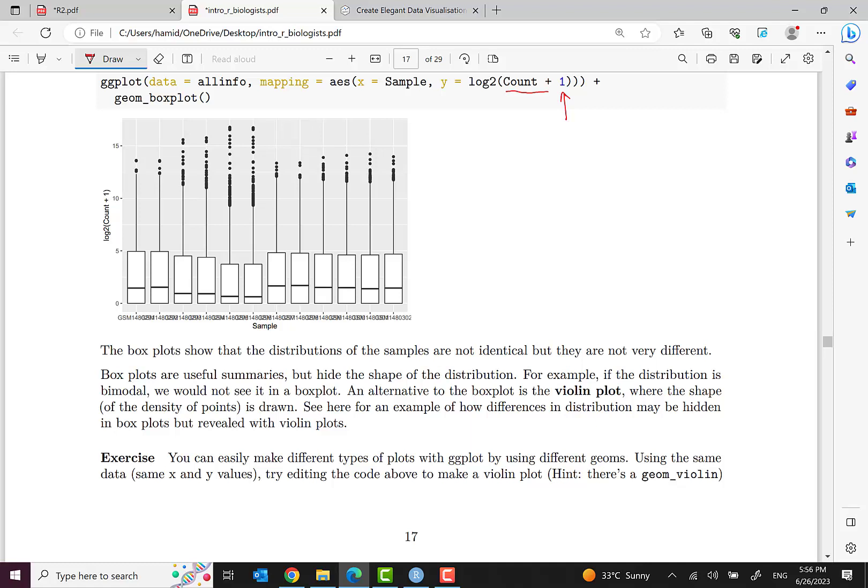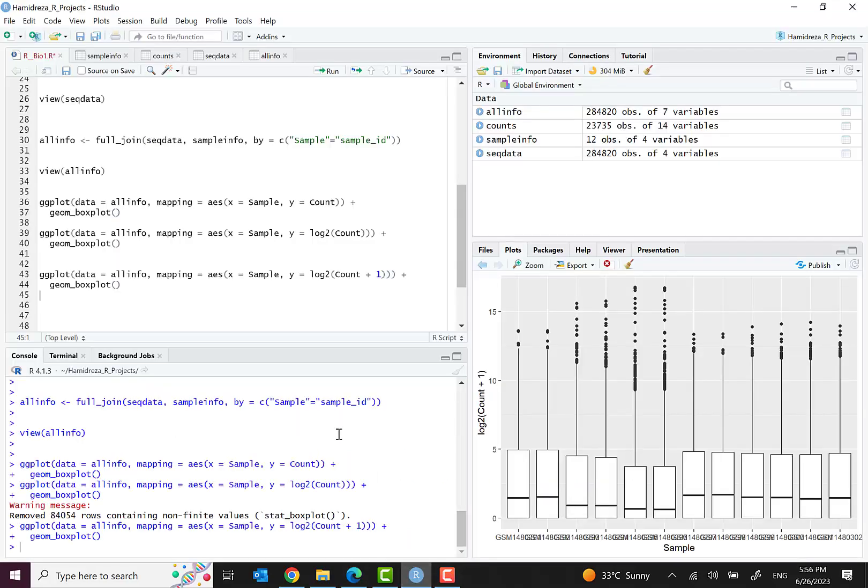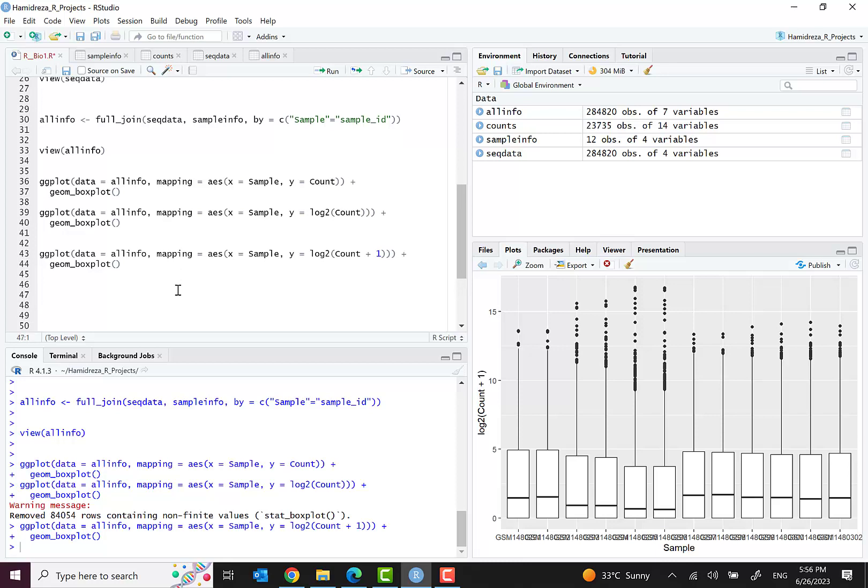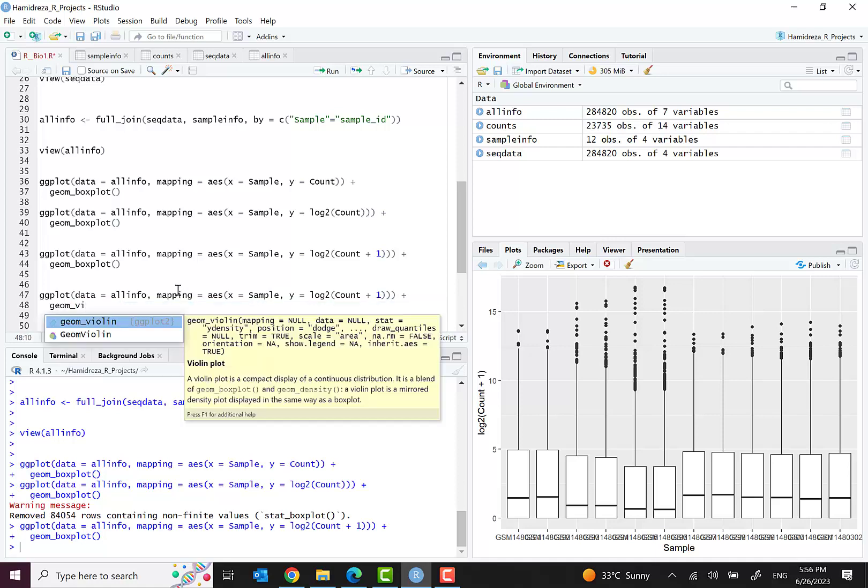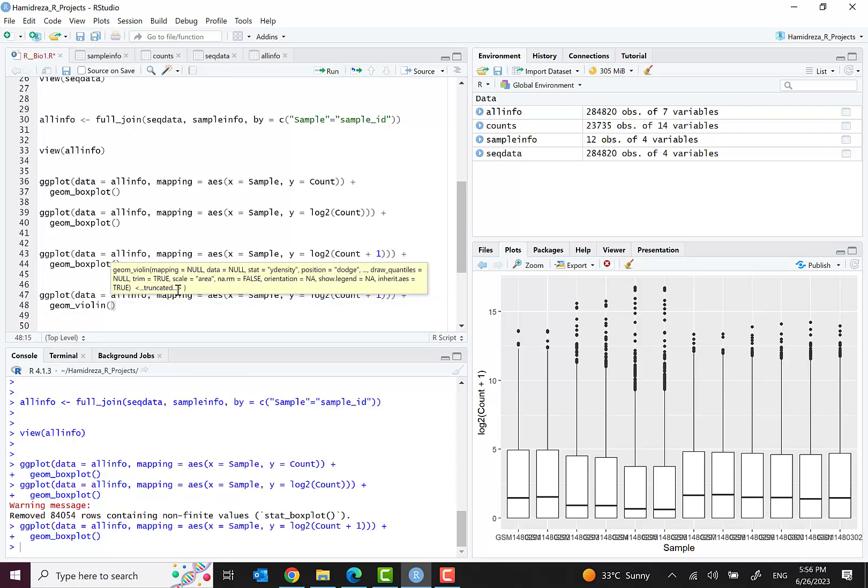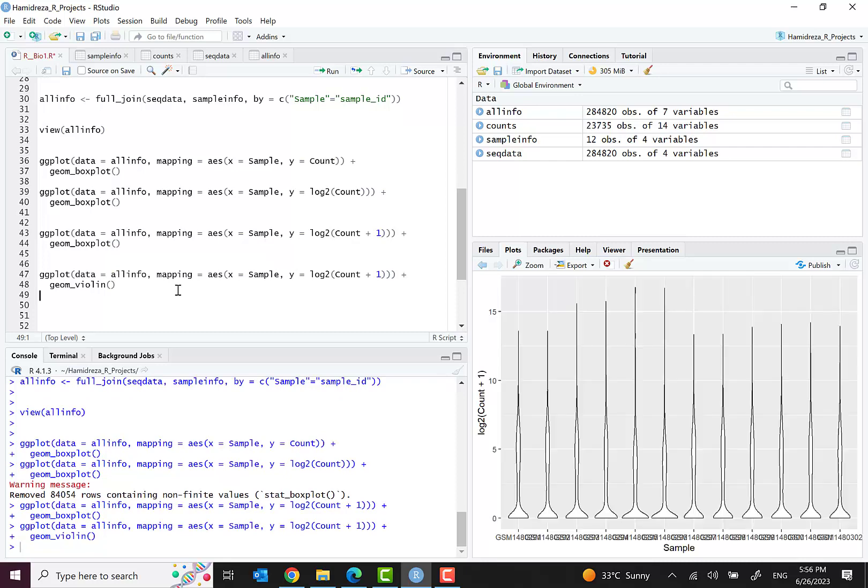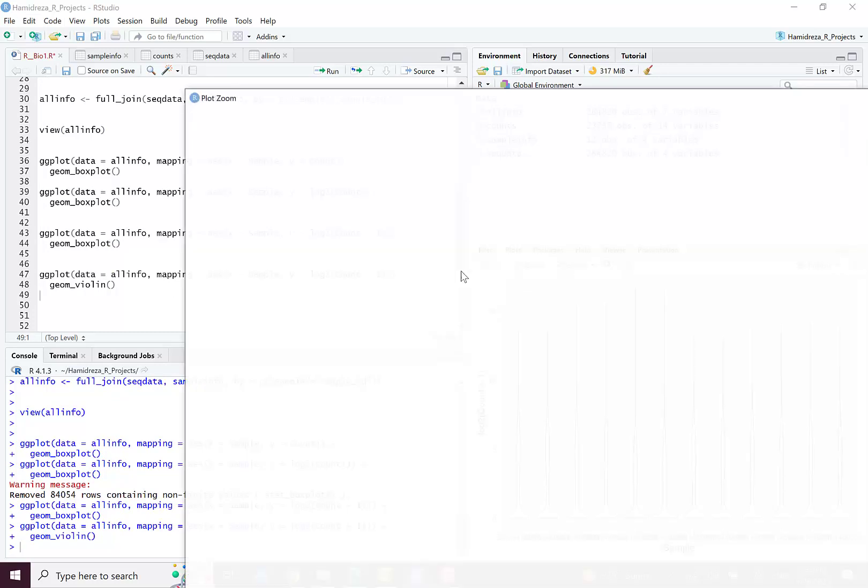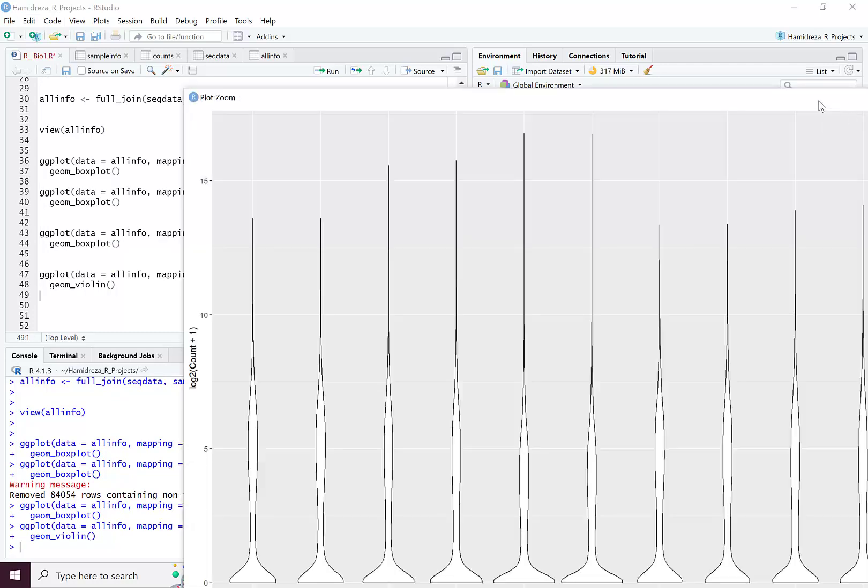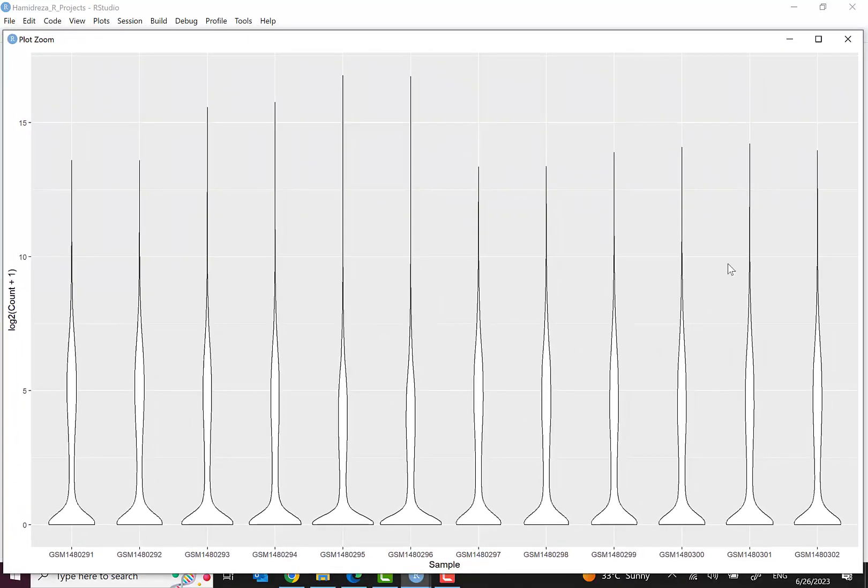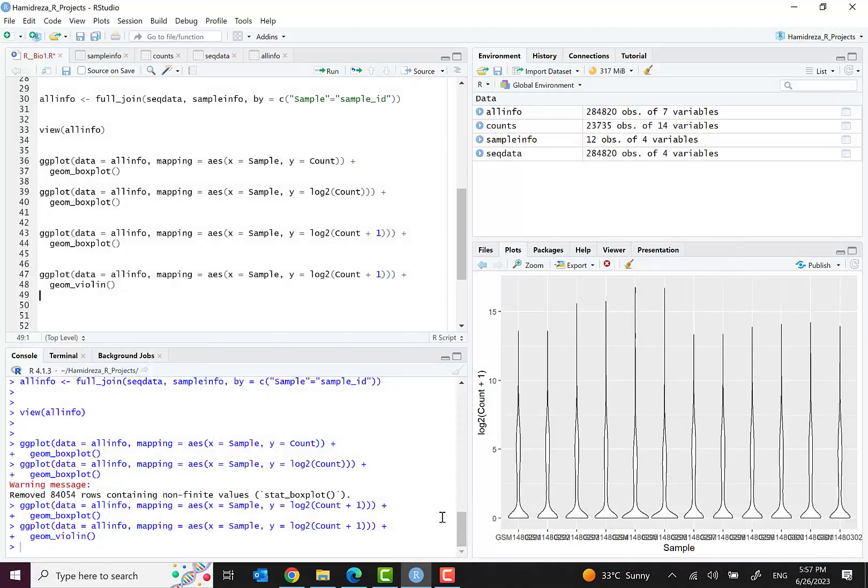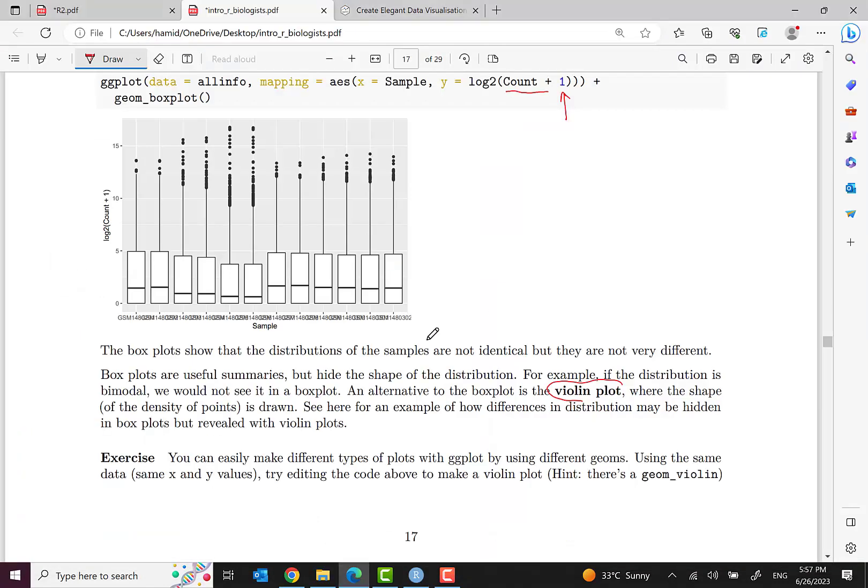One of the things you can do is instead of box plot we can also use violin plot. Instead of geom_boxplot we can use geom_violin. Let's see. That's another type of presentation like violin that I see in some journals and some publications and works have used or are using this method of presentation.